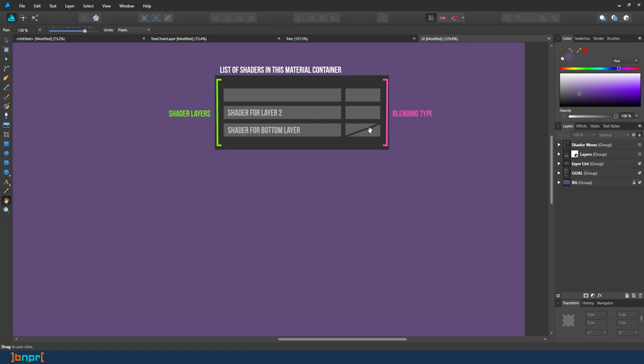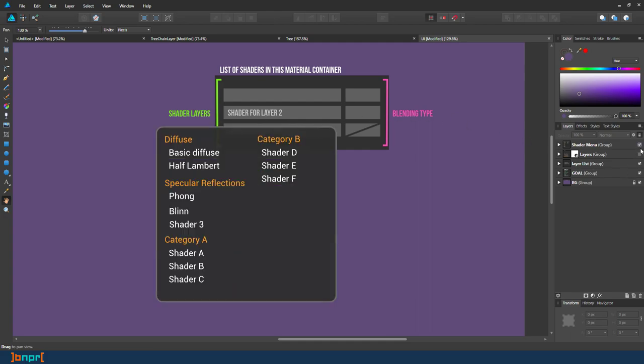The bottom part doesn't have your blending type, so it only starts with the second layer. So this will blend to this, this will blend to this. The shader starts from the bottom.